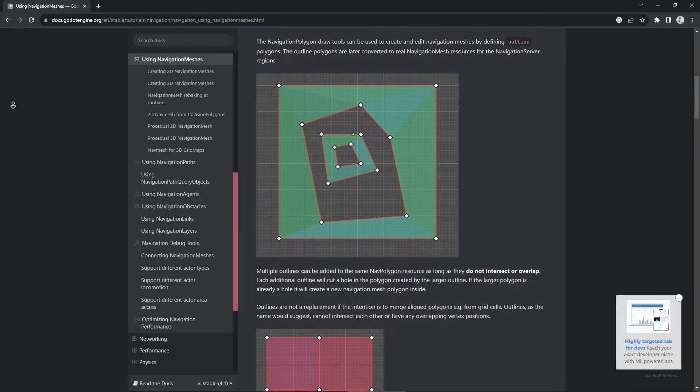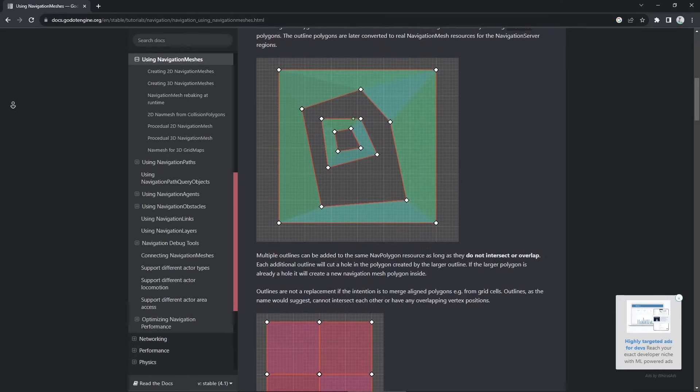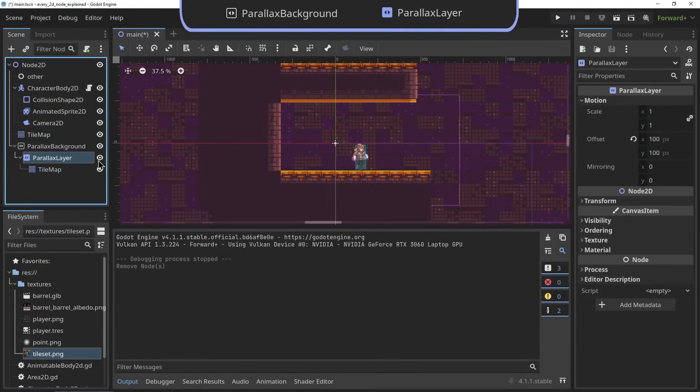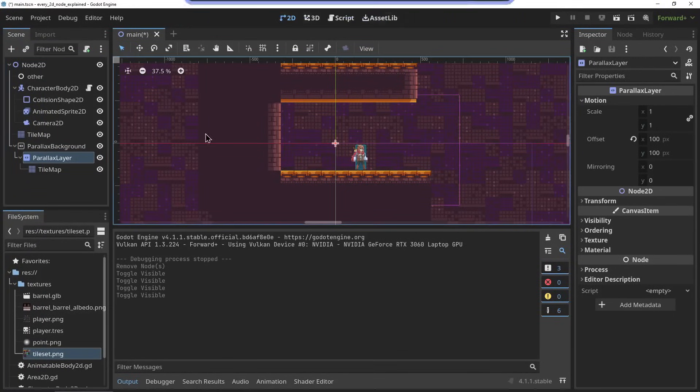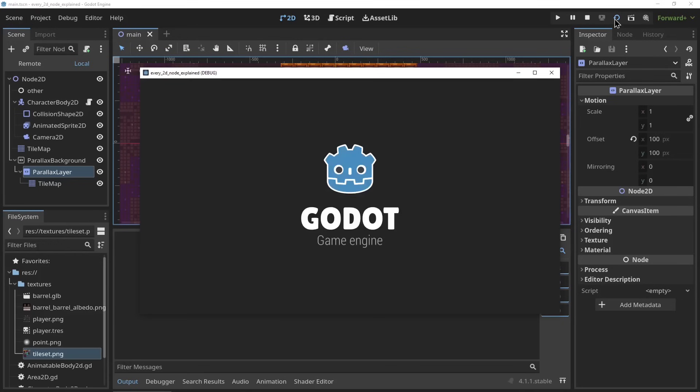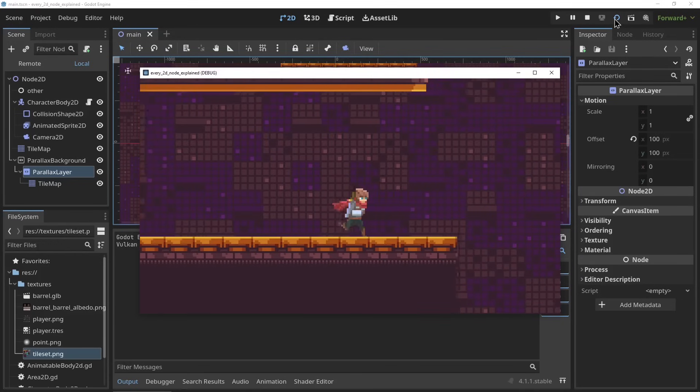The ParallaxLayer and the ParallaxBackground node. The ParallaxLayer and the ParallaxBackground node are used to set up parallaxing backgrounds in a 2D scene. Any 2D graphics can be used as long as they're a child of its appropriate parallaxing layer.